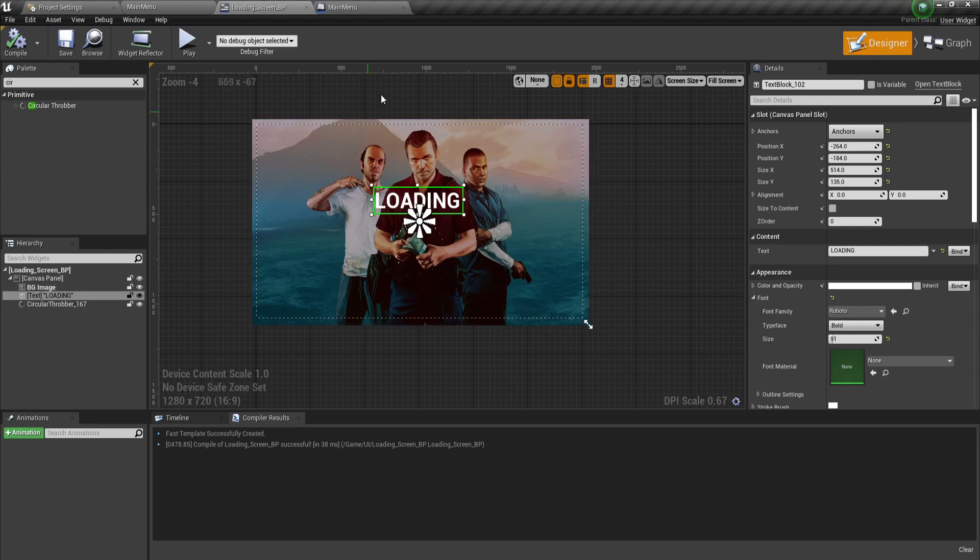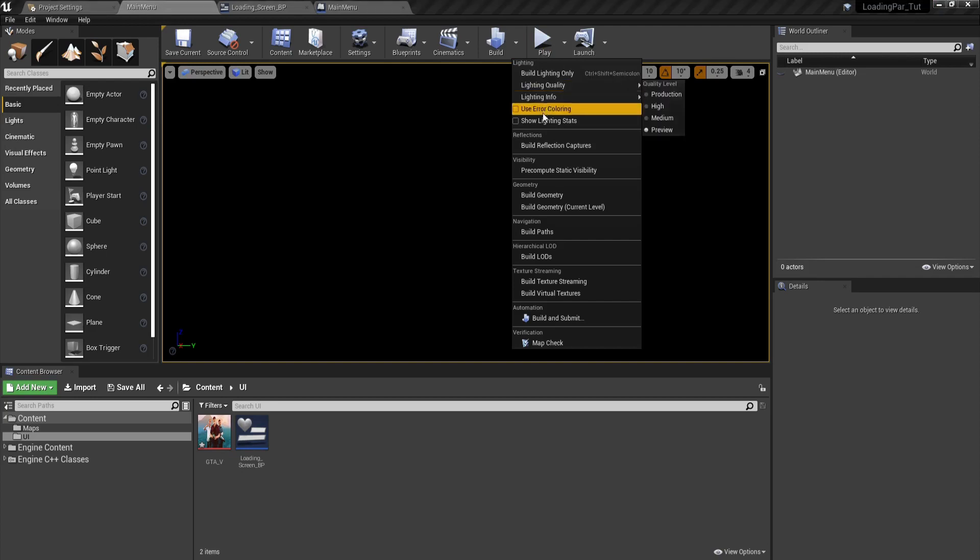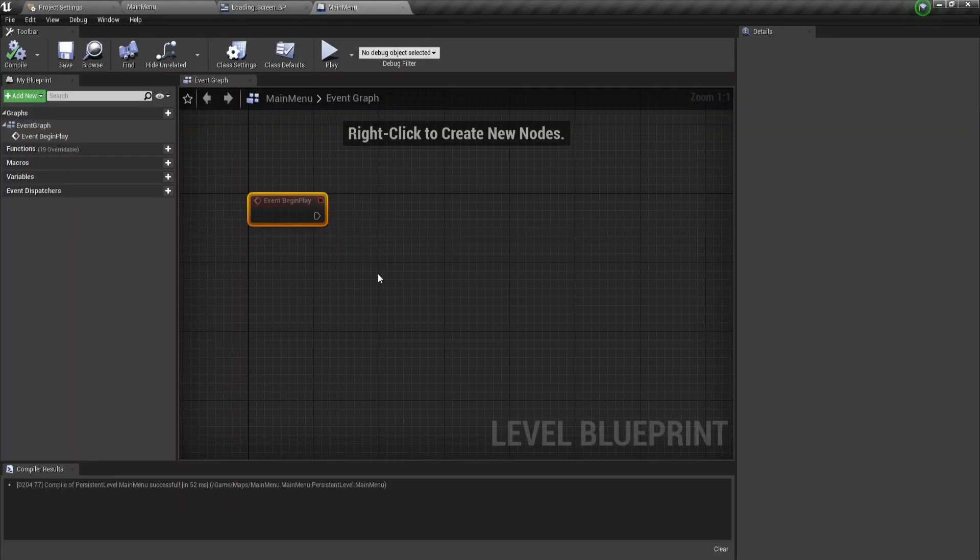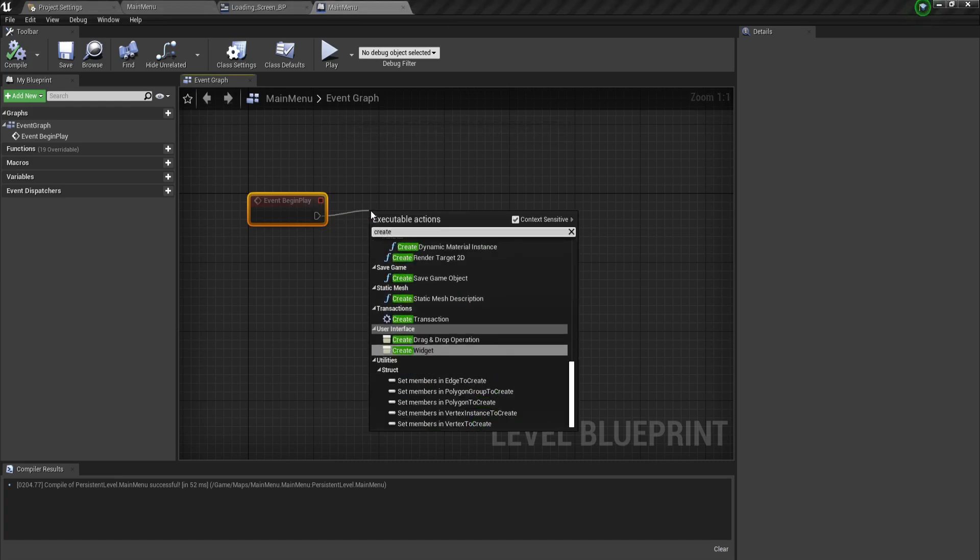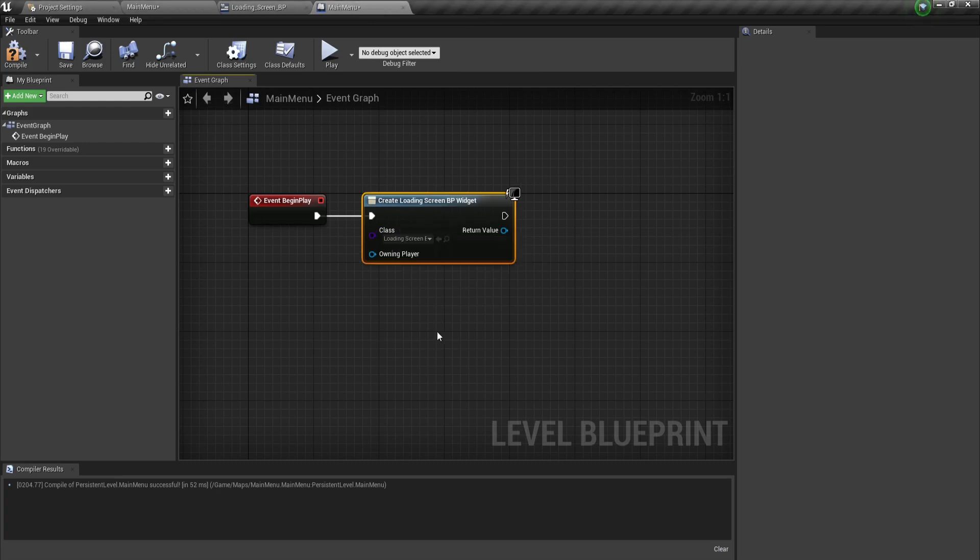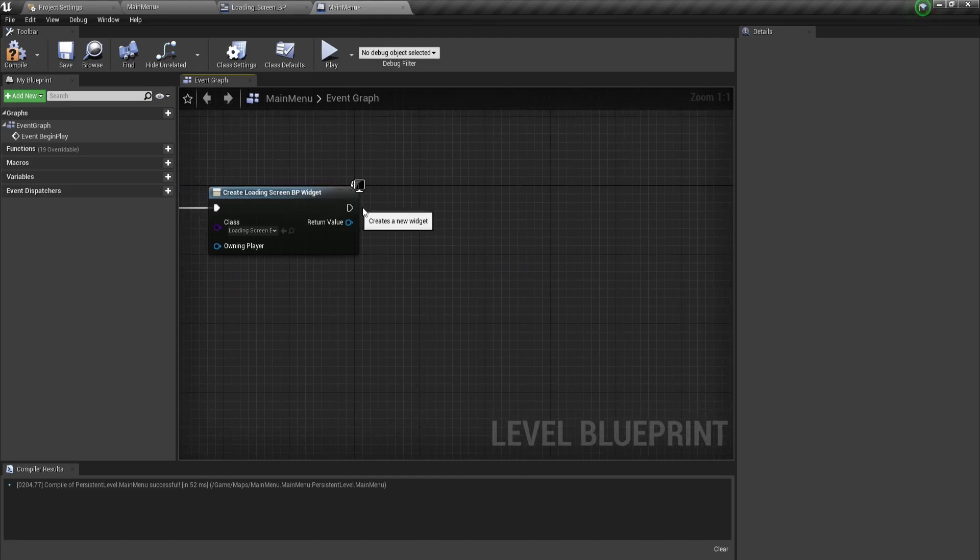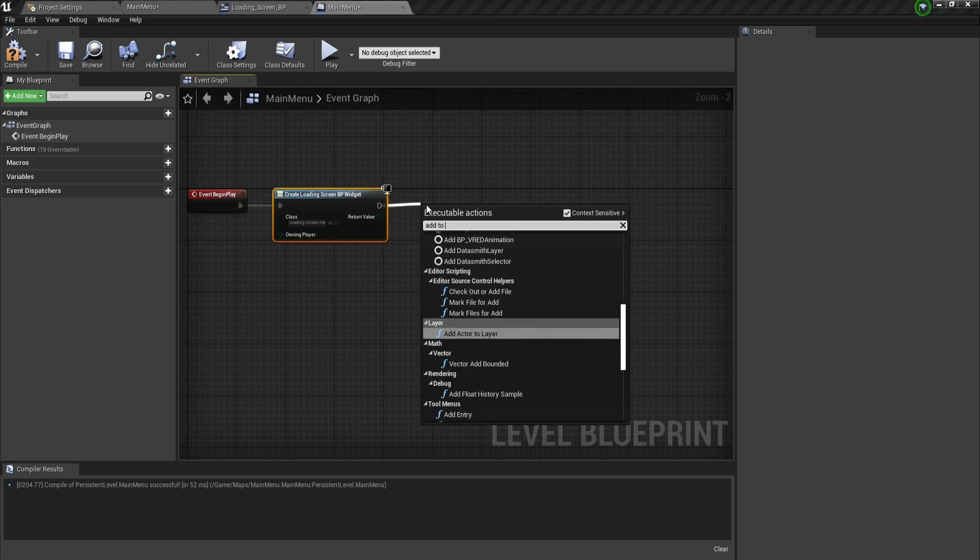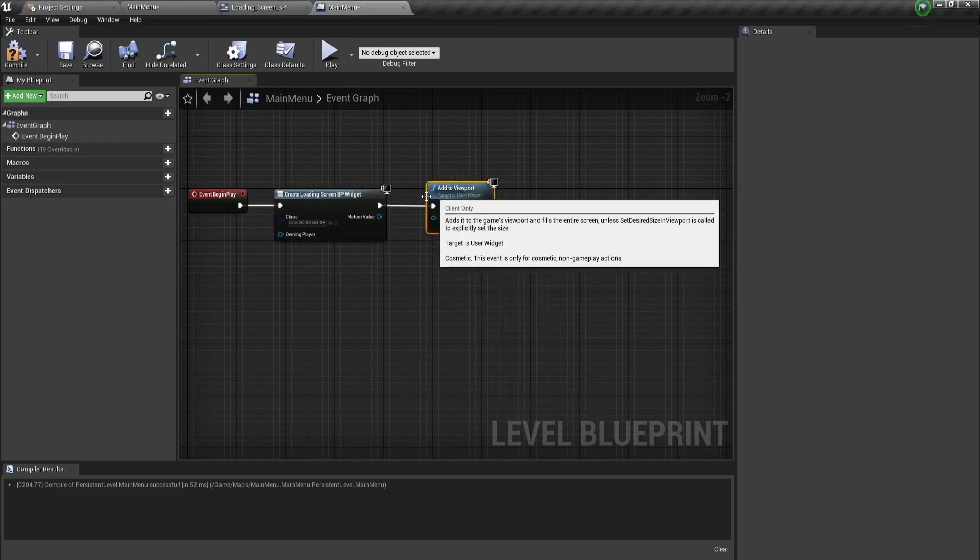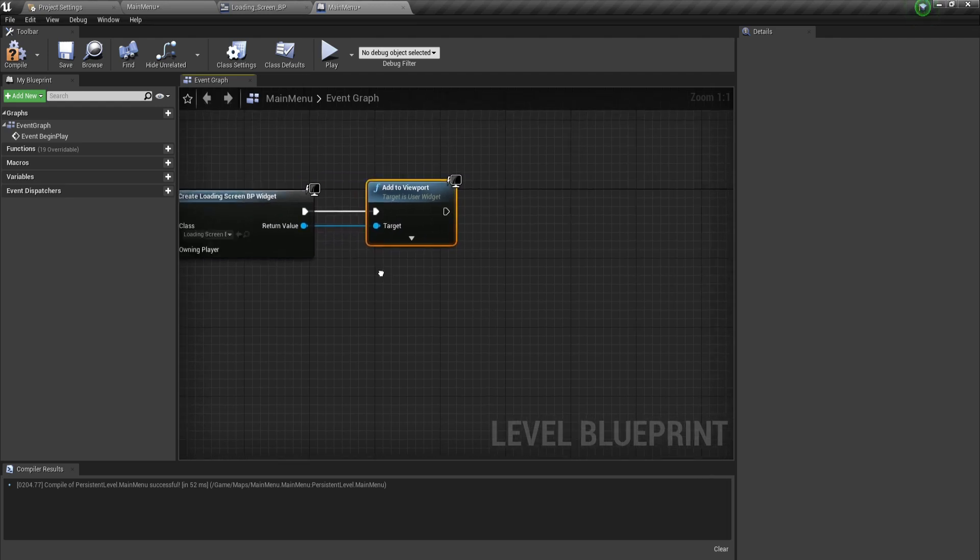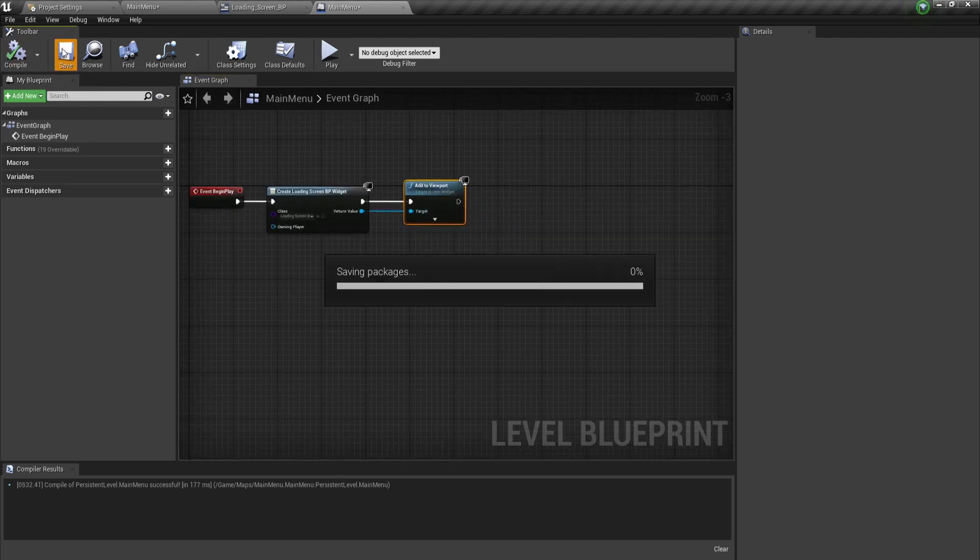Next step is to go to the blueprint for our level, blueprints and then level blueprint. From here, we're going to create widget. The widget we want to create is our loading screen BP. After that, add it to viewport. We're adding the returning value, which is the created widget. That will make it visible inside our game.